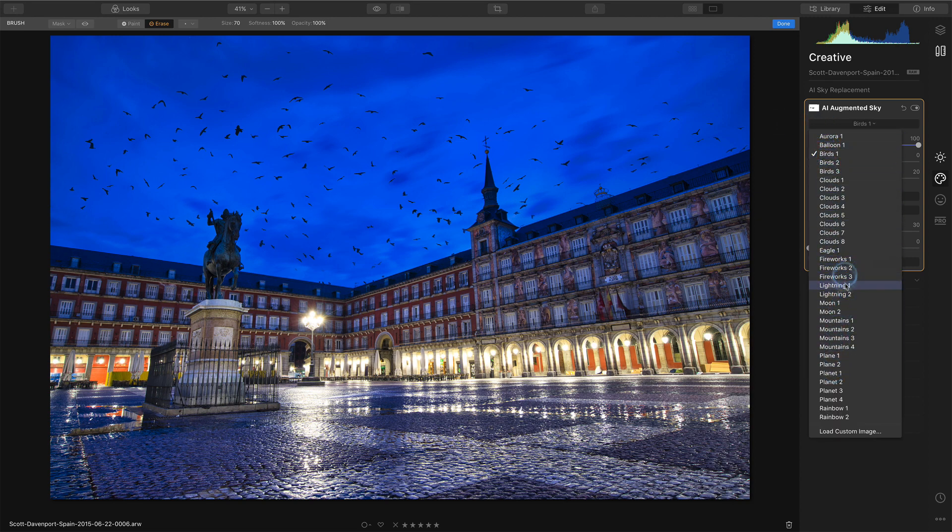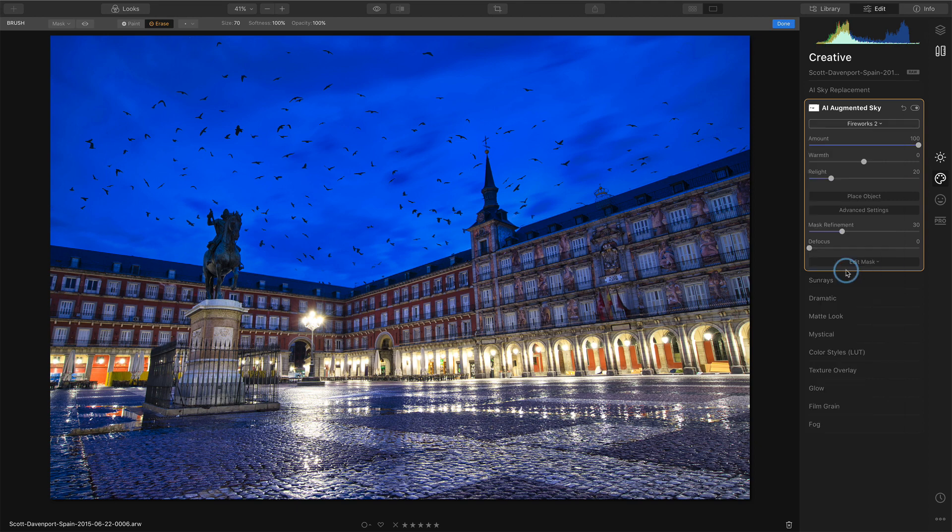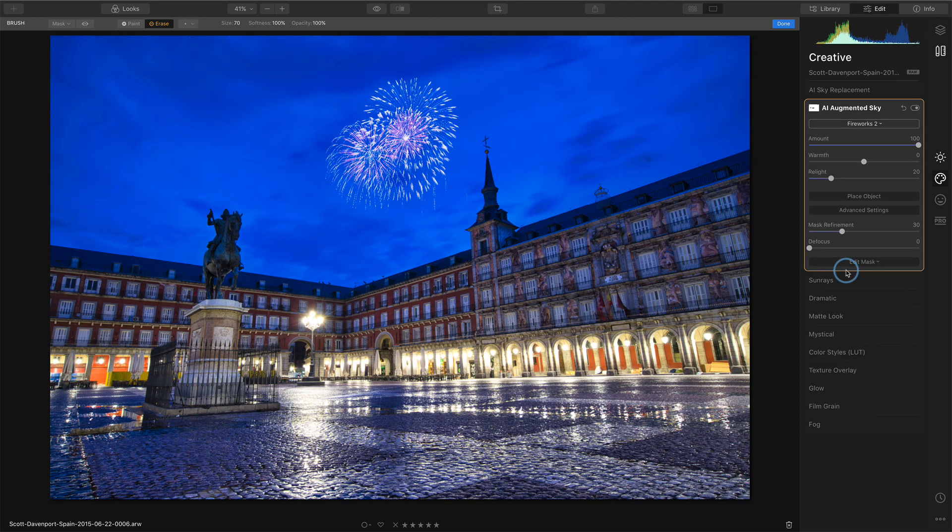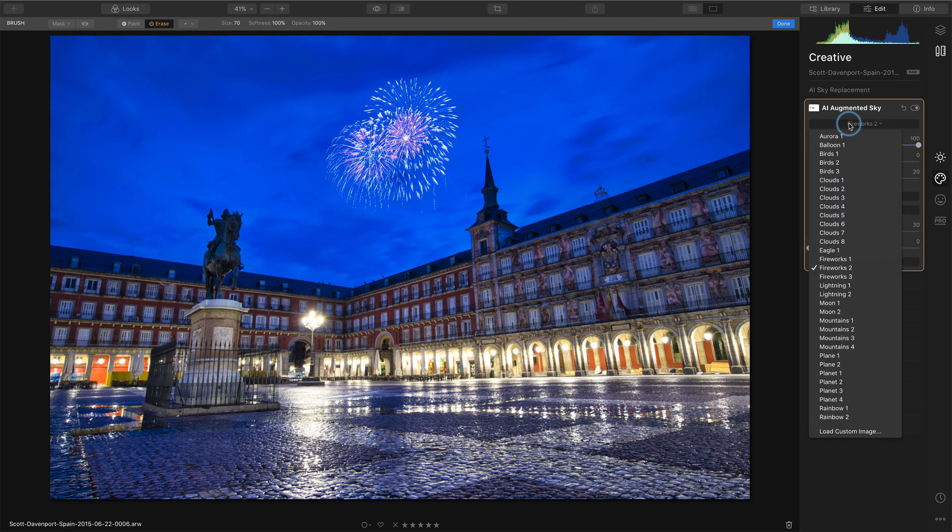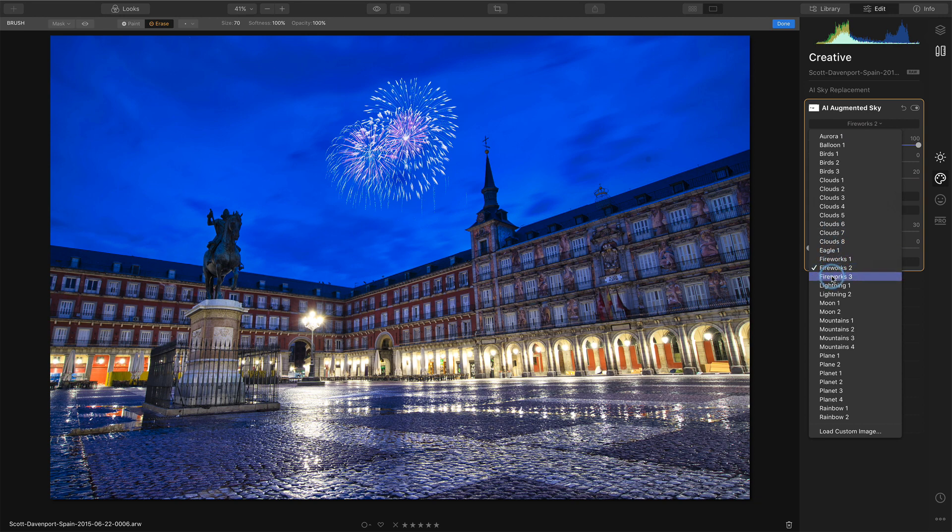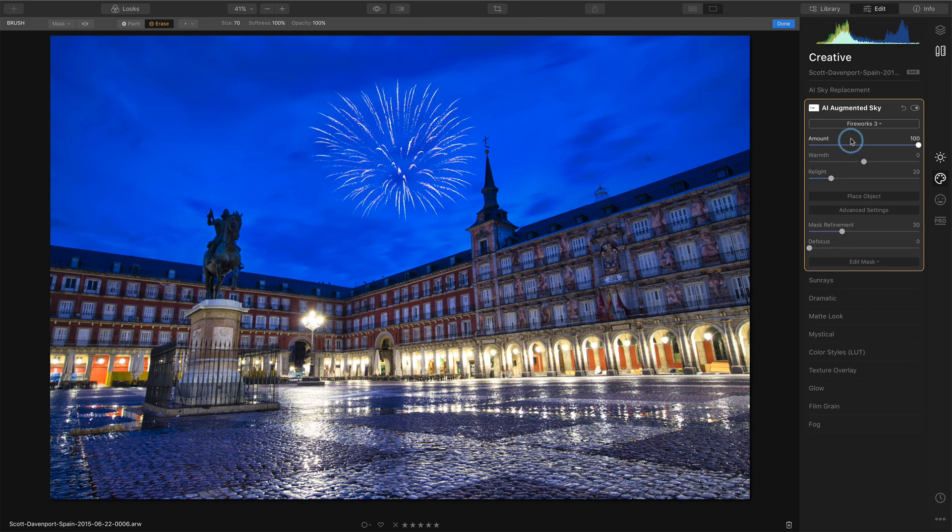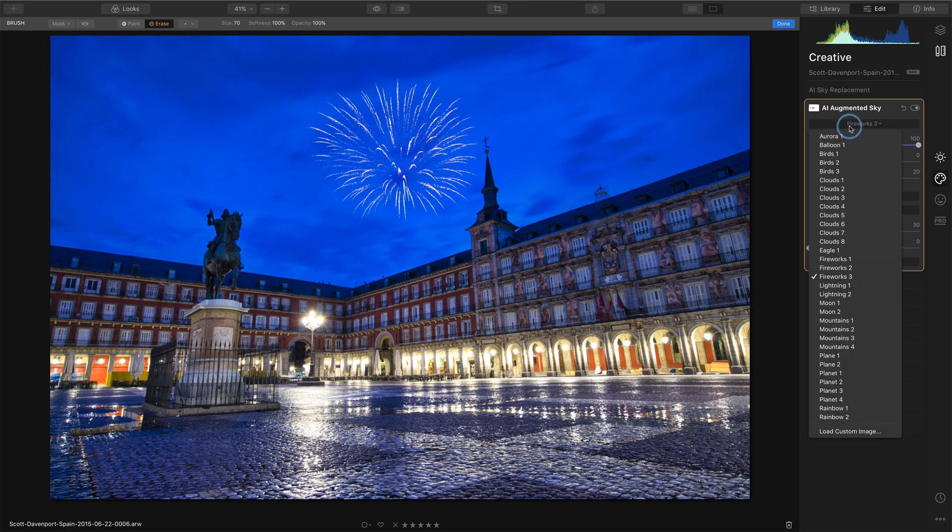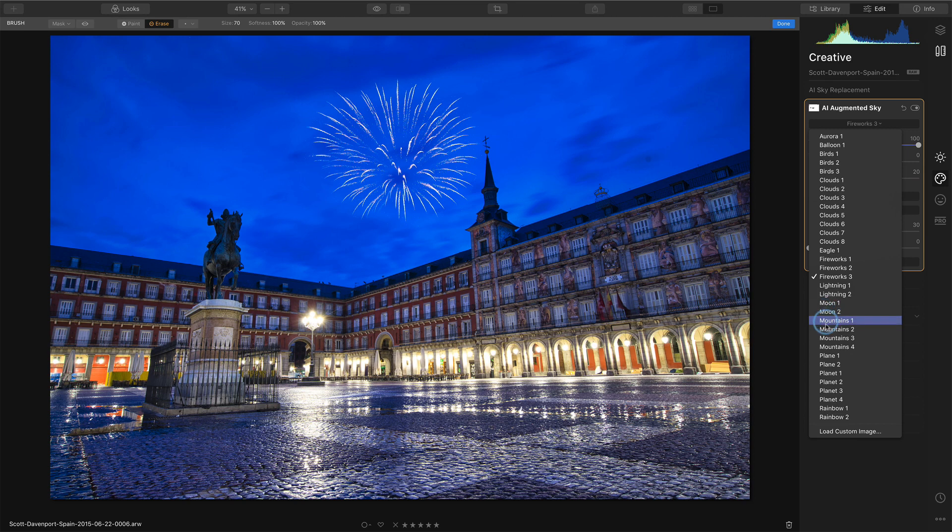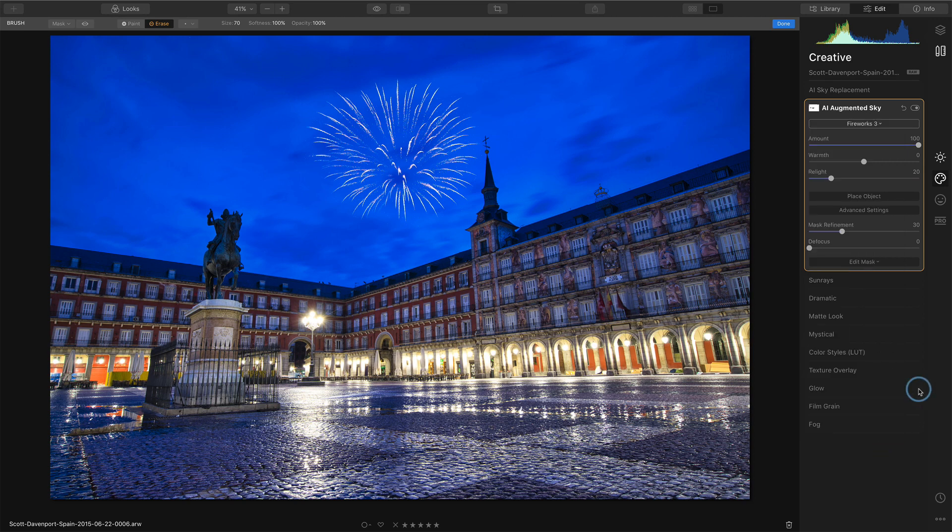Lightning is cool. Fireworks. I'll just click on one of them so you can get an idea of what it looks like. You have fireworks three. Okay. You get the idea there. There's a few different ones. You can do moons, mountains. They have a few for planets. Again, you can load your own custom image.